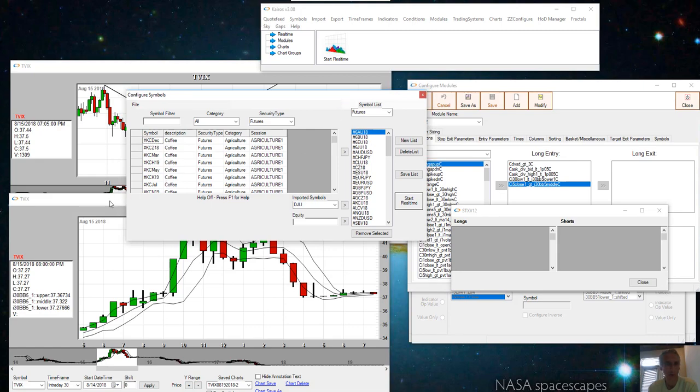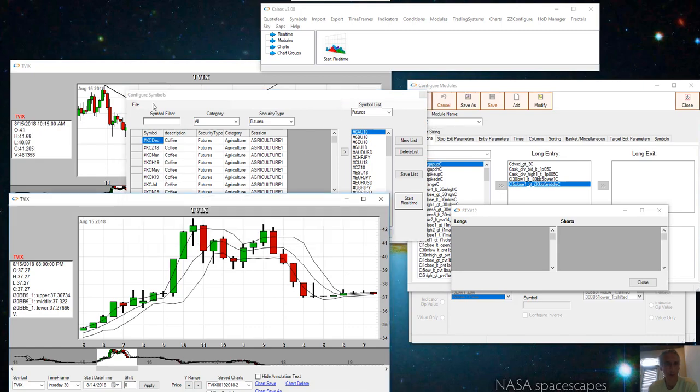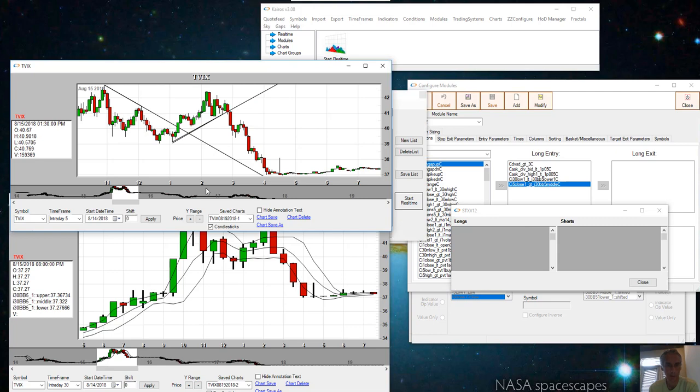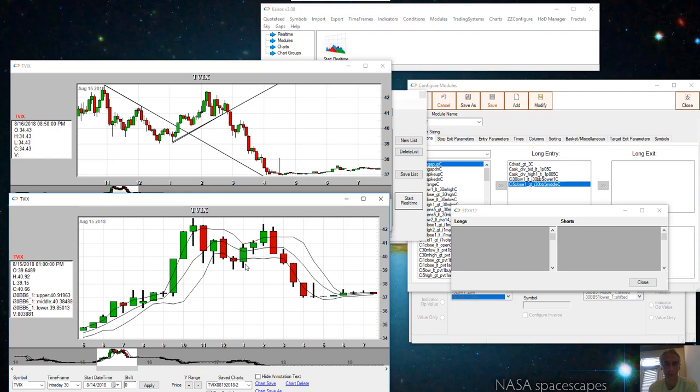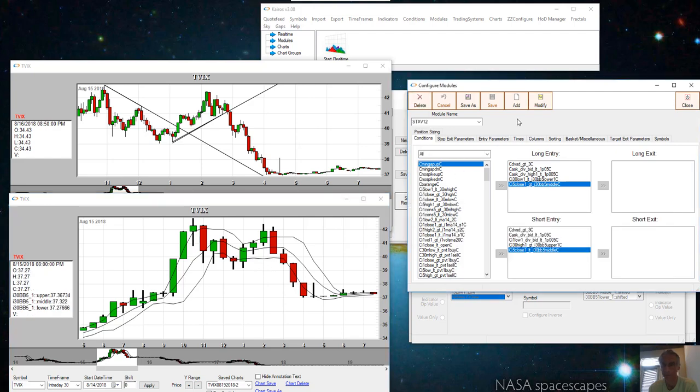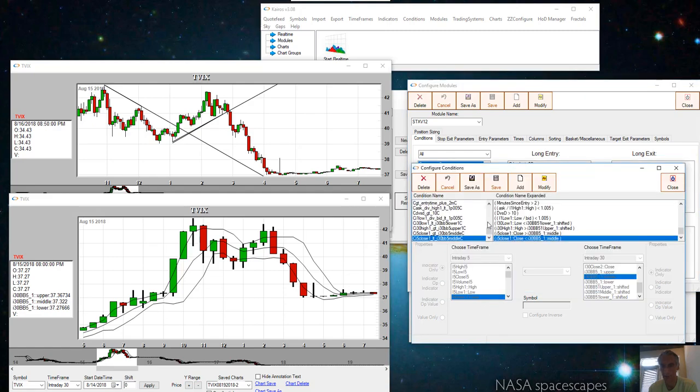One thing I would add to this is that a lot of times it will bounce between the Bollinger bands if it's just consolidating. There might be a good condition to add to this, and that is to make sure that the Bollinger bands are separated by a certain amount, I'd say like two to two point five percent. Let's just add that real quickly.